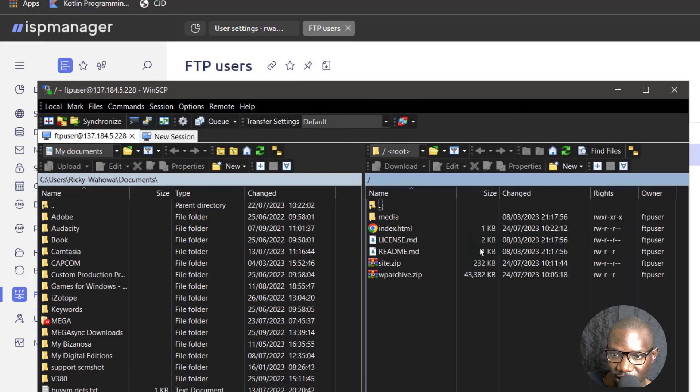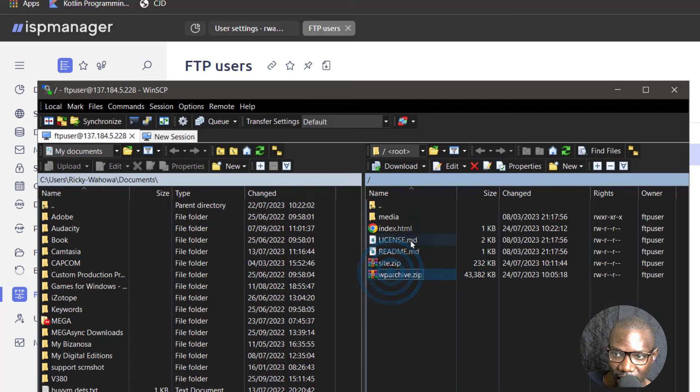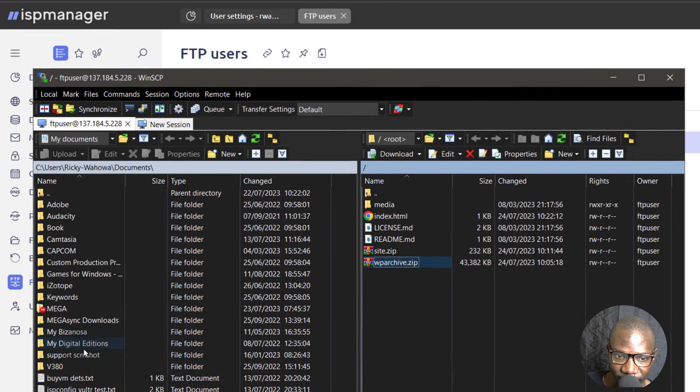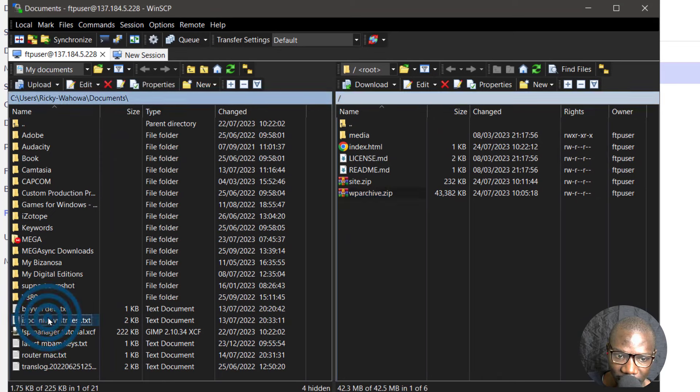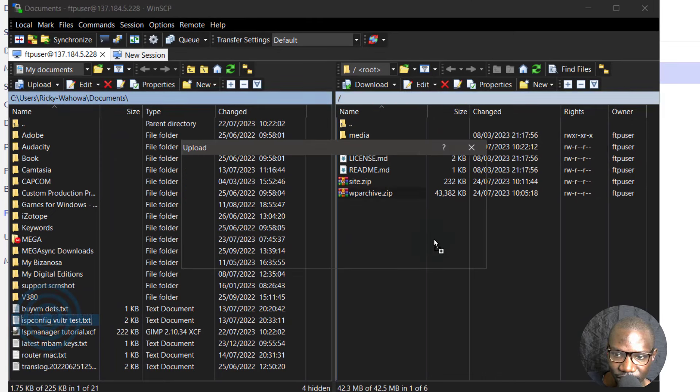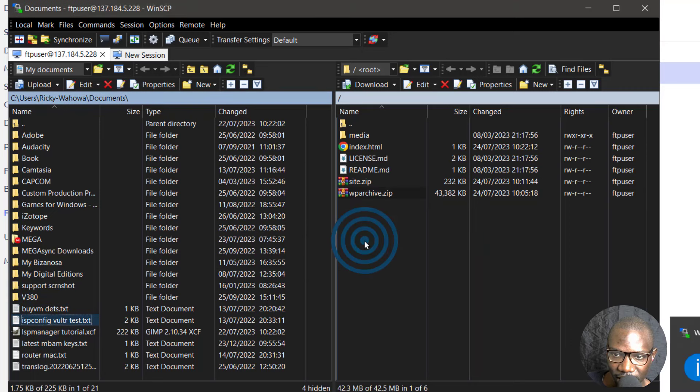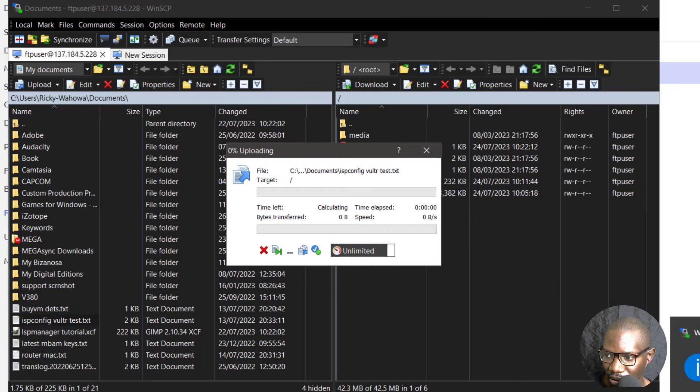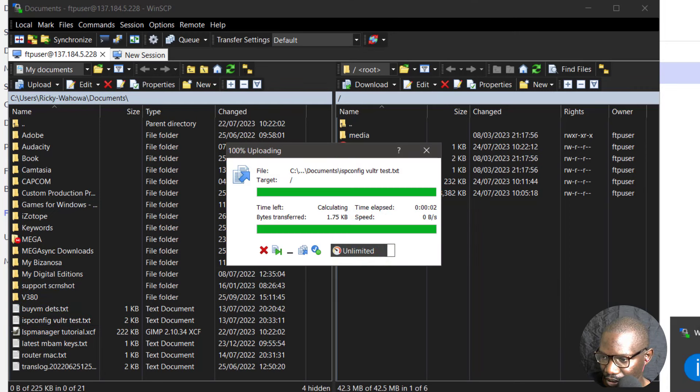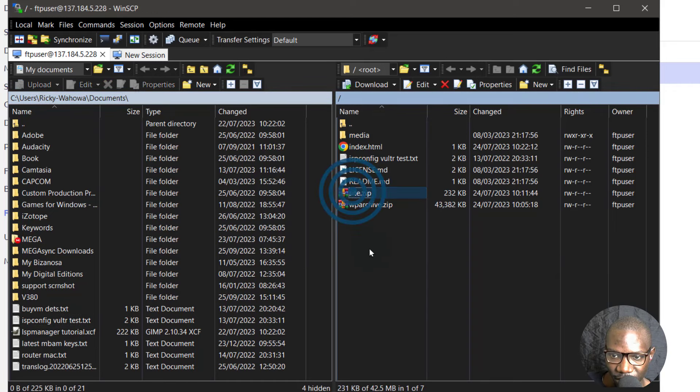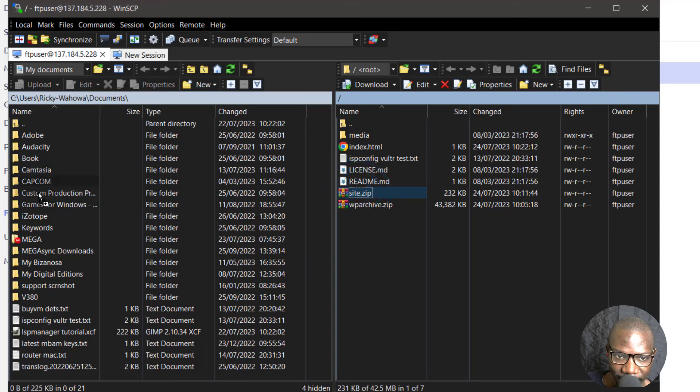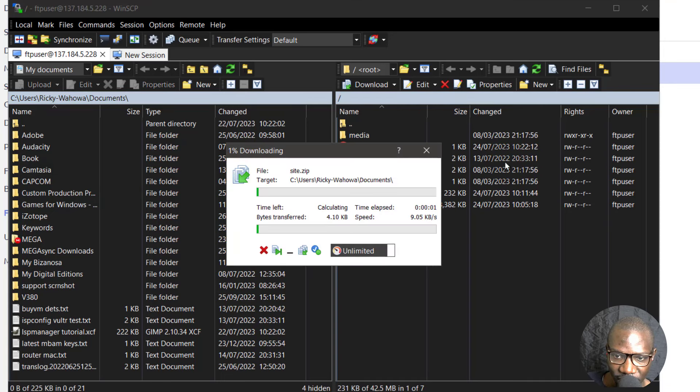So in this case you see you're able to download and upload anything. If maybe I want to add something from this side, I can bring it there. Okay. The file will be added here. Maybe I want to download something from my server. I'm just going to drag it here and it's going to download whatever file I've chosen to download.